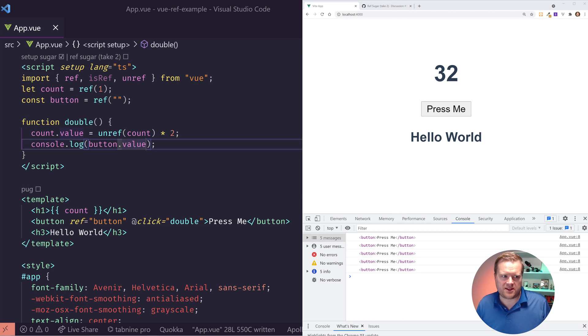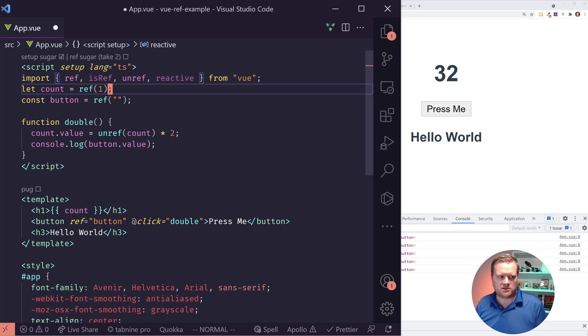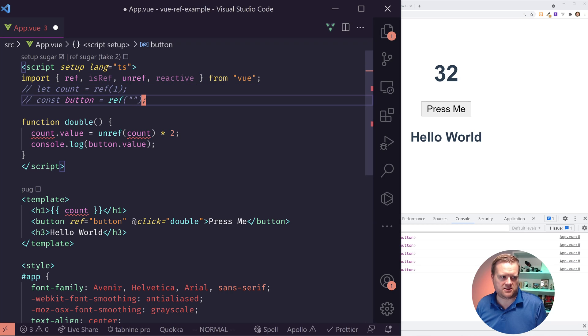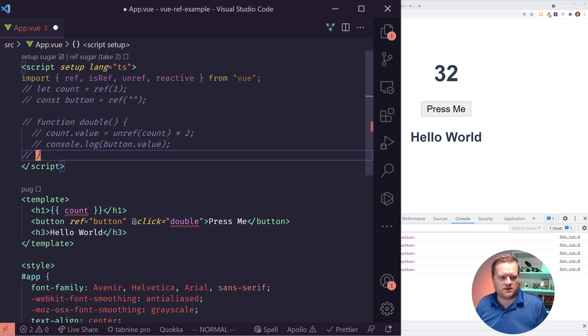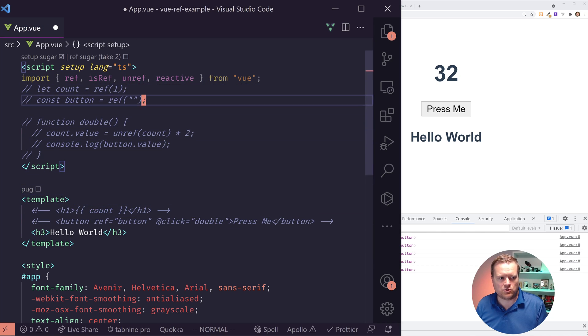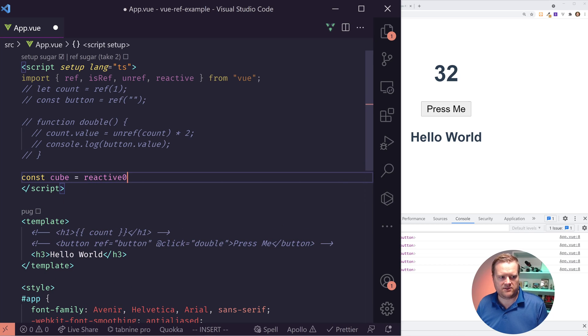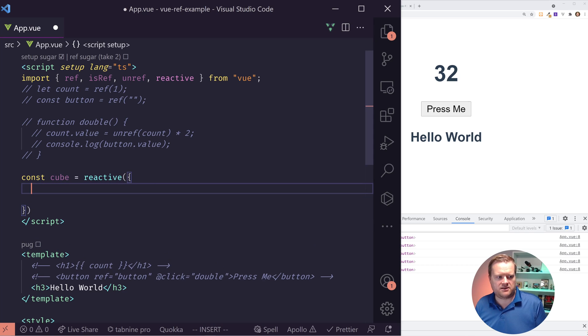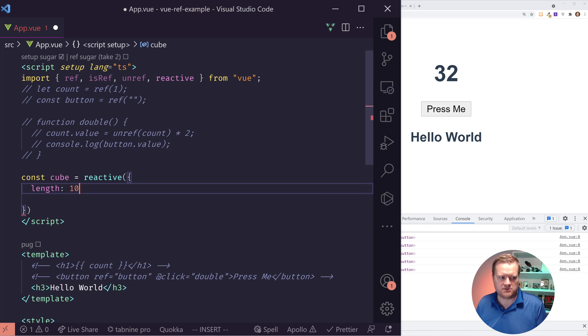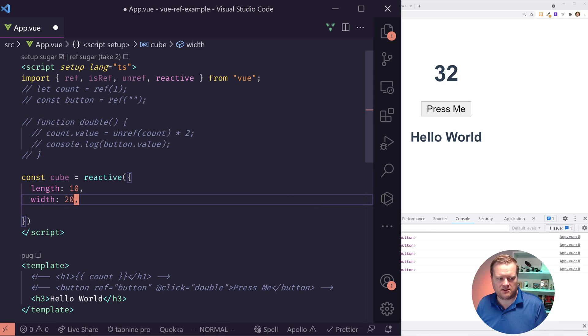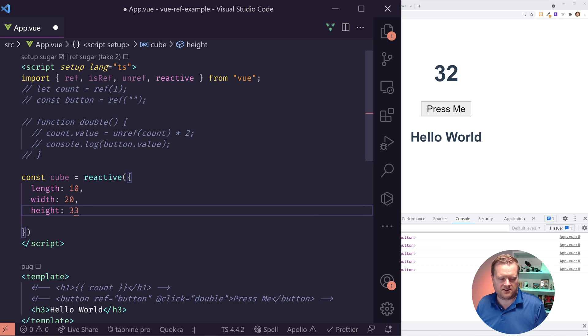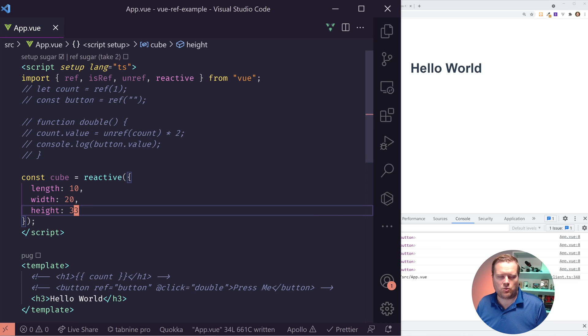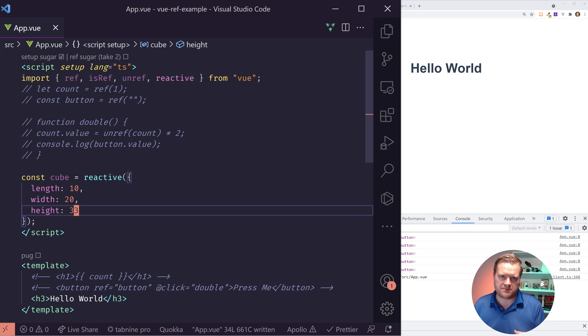Another really common thing that you might see is something called reactive. So I'm going to create const cube and it's going to be reactive. And I'm going to add in a couple of properties to this cube. It's going to have a length of 10, a width of 20, and a height of 33. What I really like to use this is when I have a bunch of variables and instead of doing ref a bunch of times, I want to kind of all group them together.